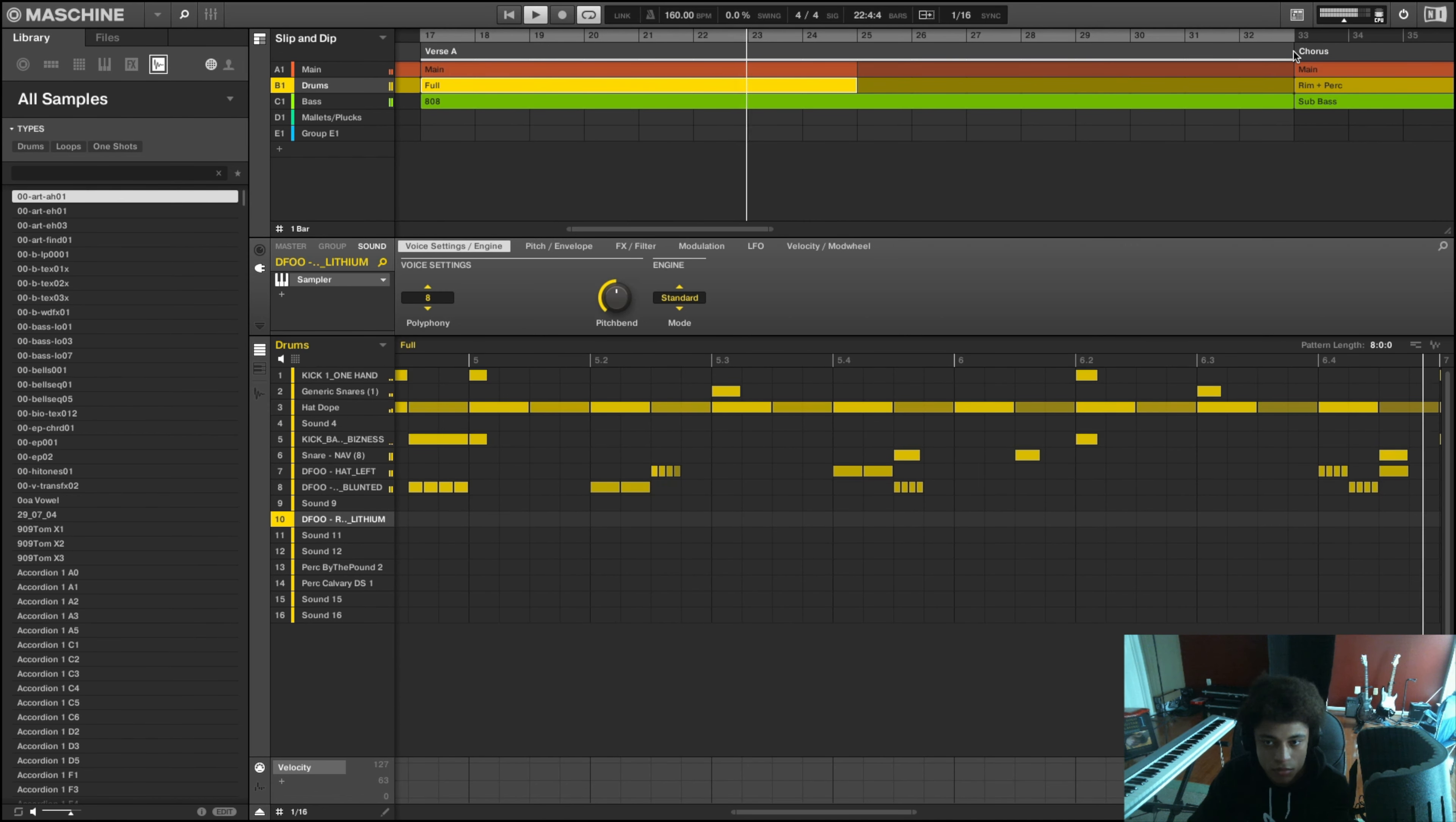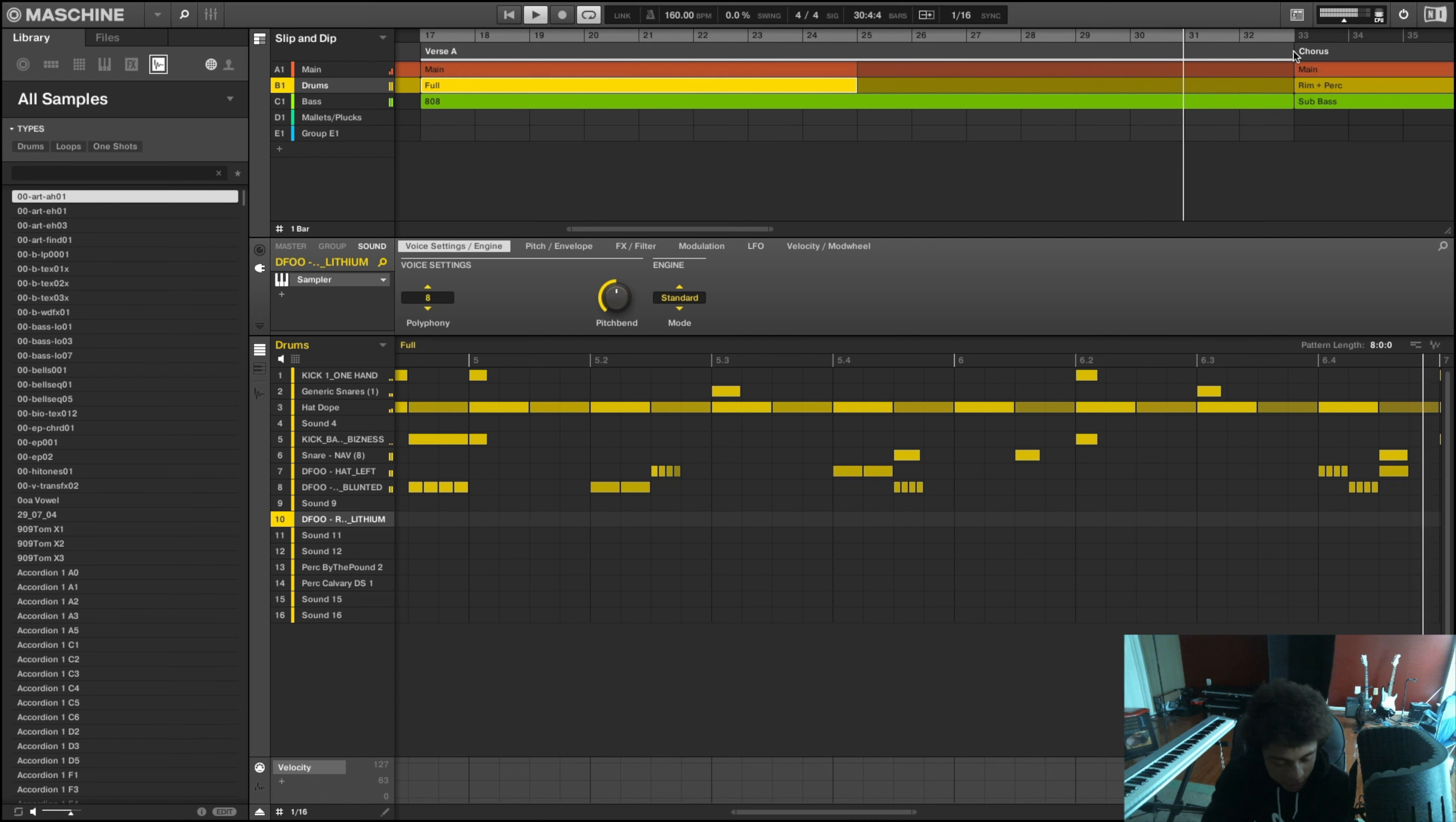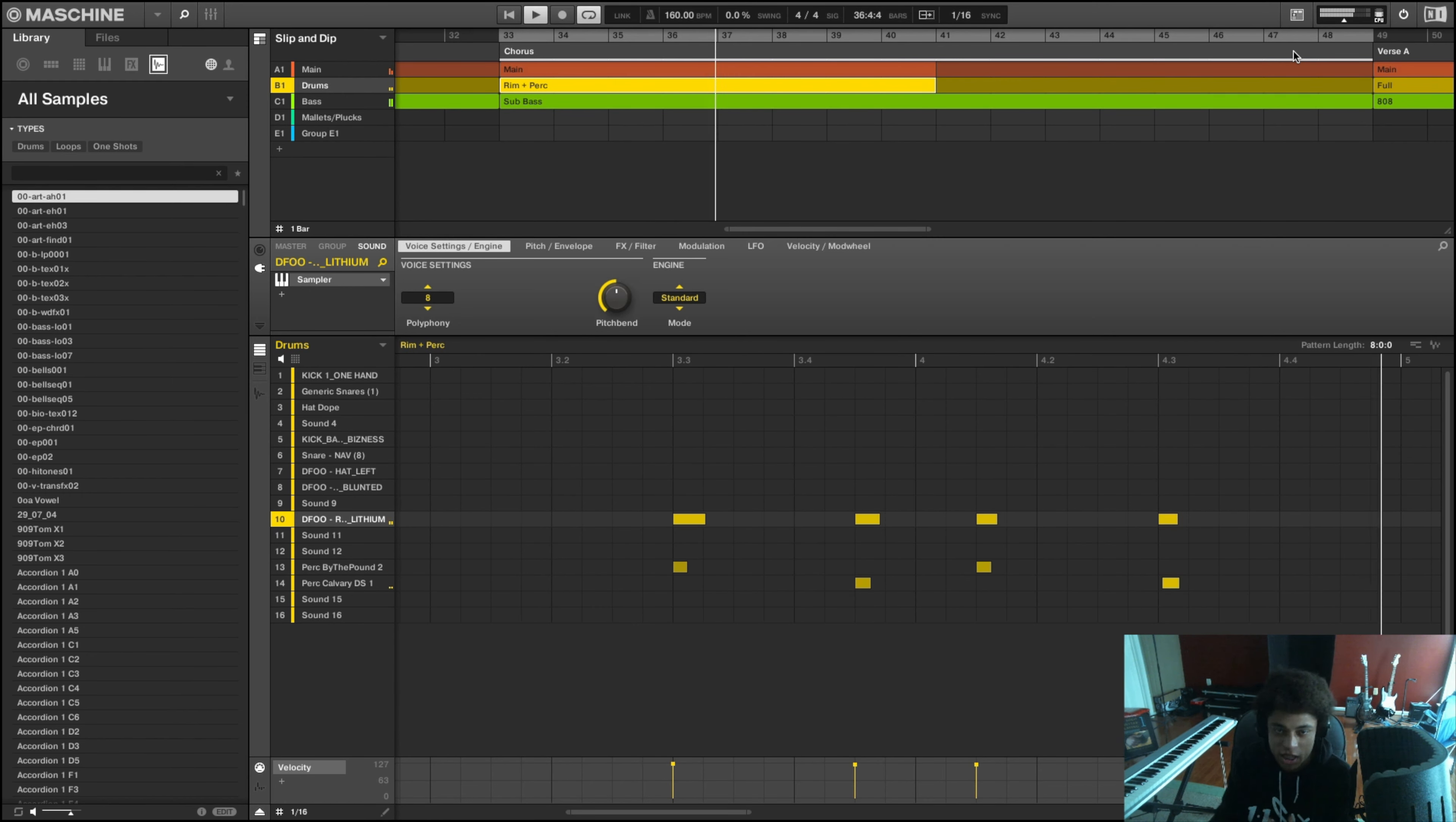So over here, that's when all the drums come in. And the 808 was going too. So that's when the guy's just doing his thing.